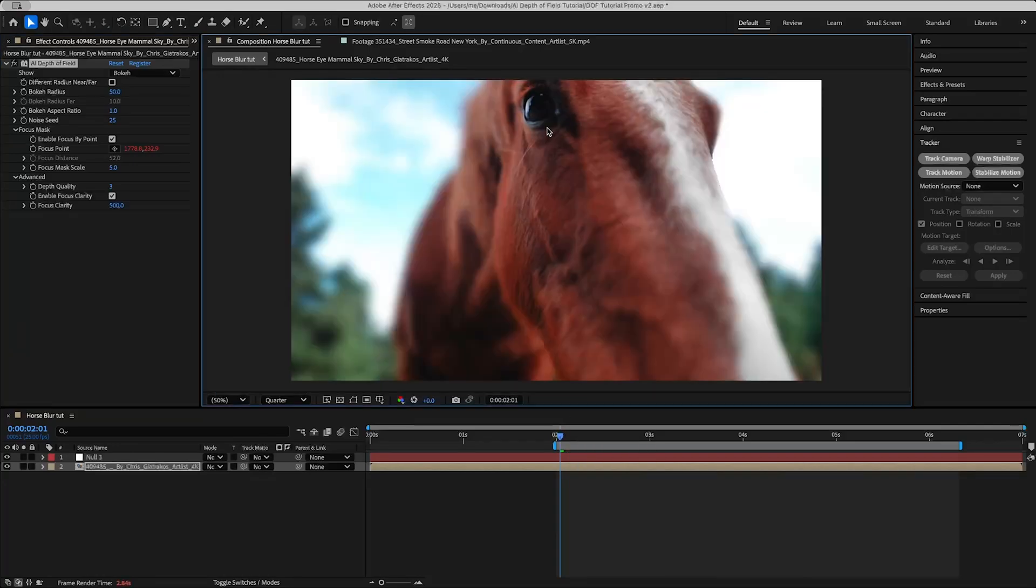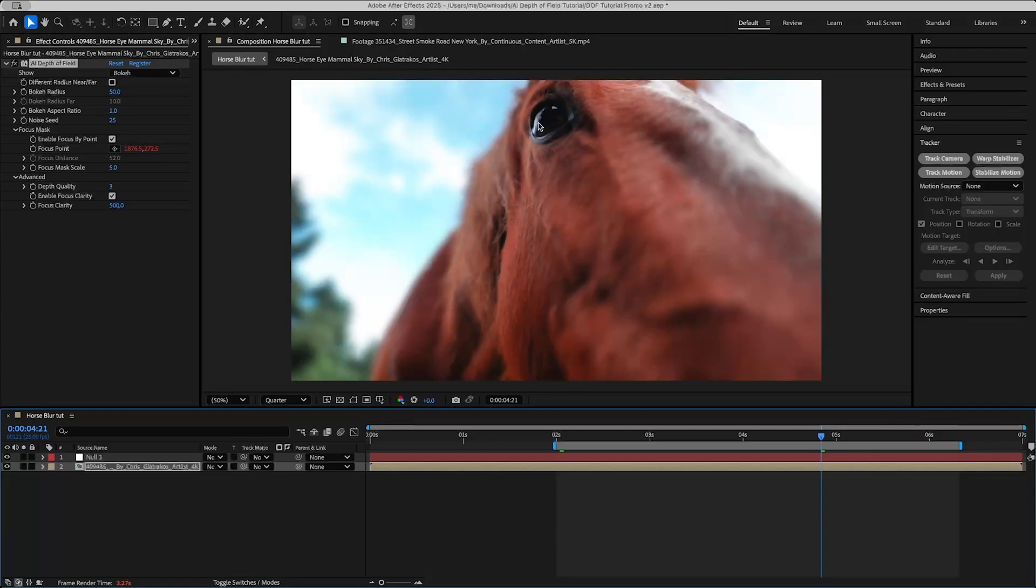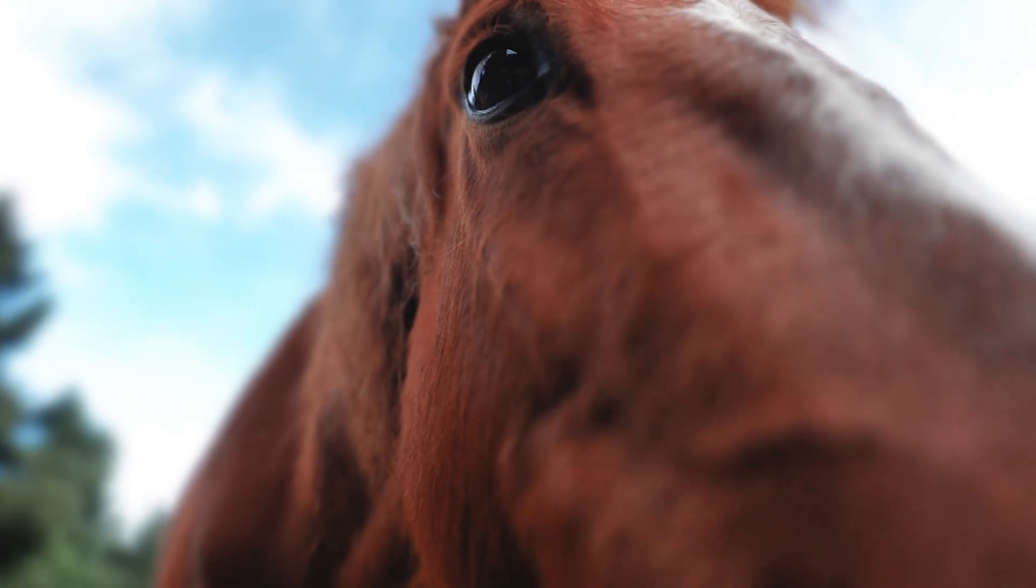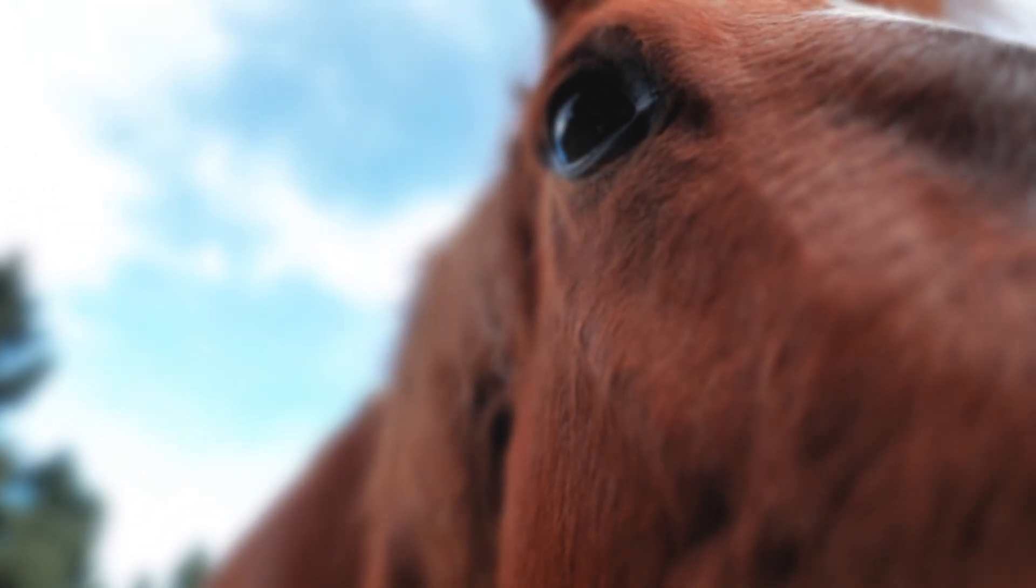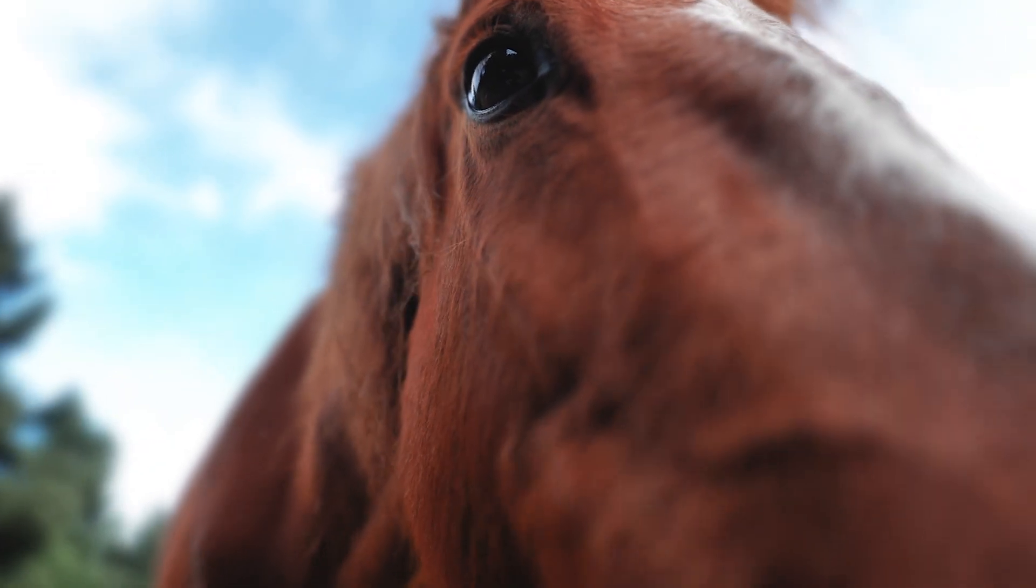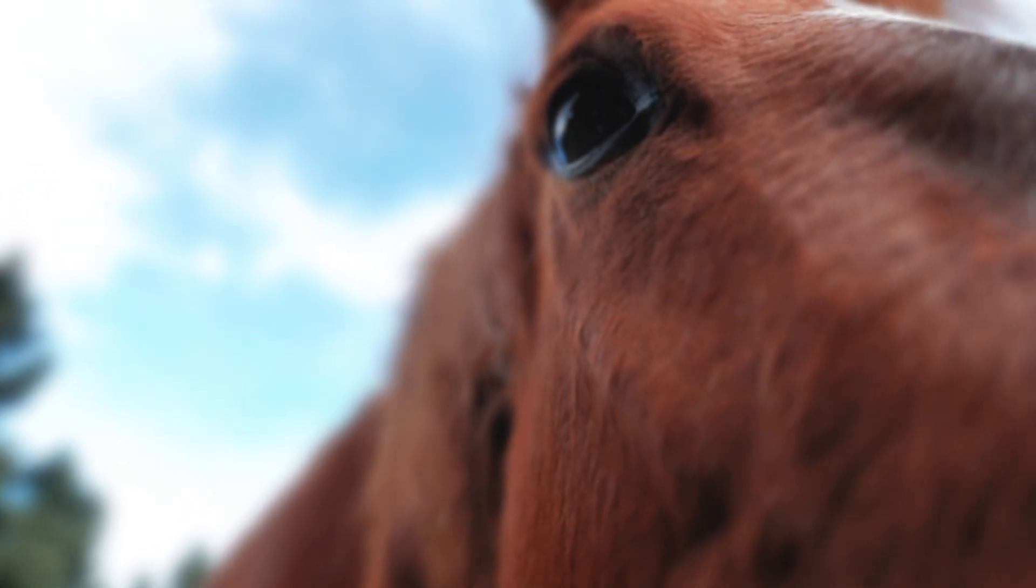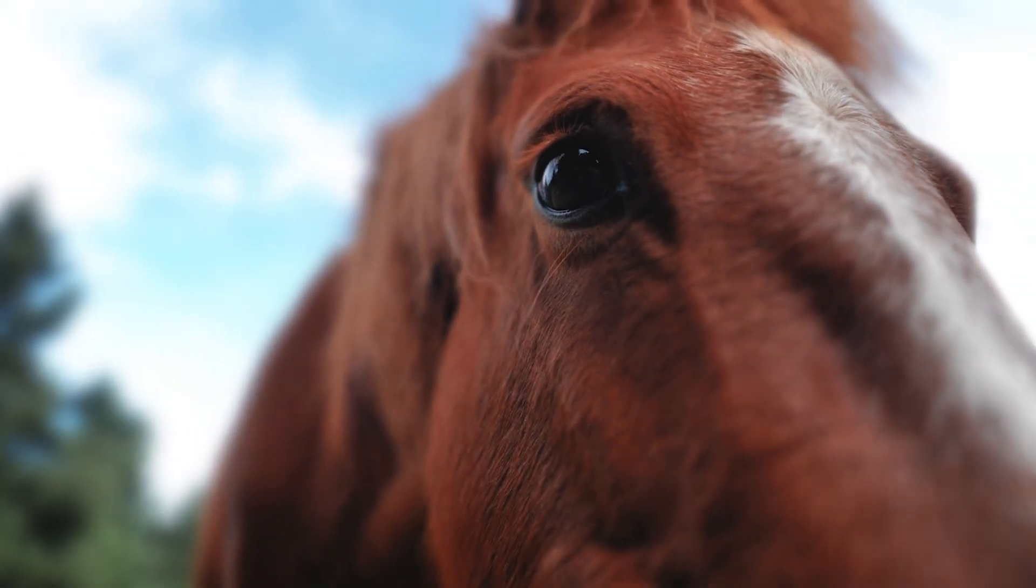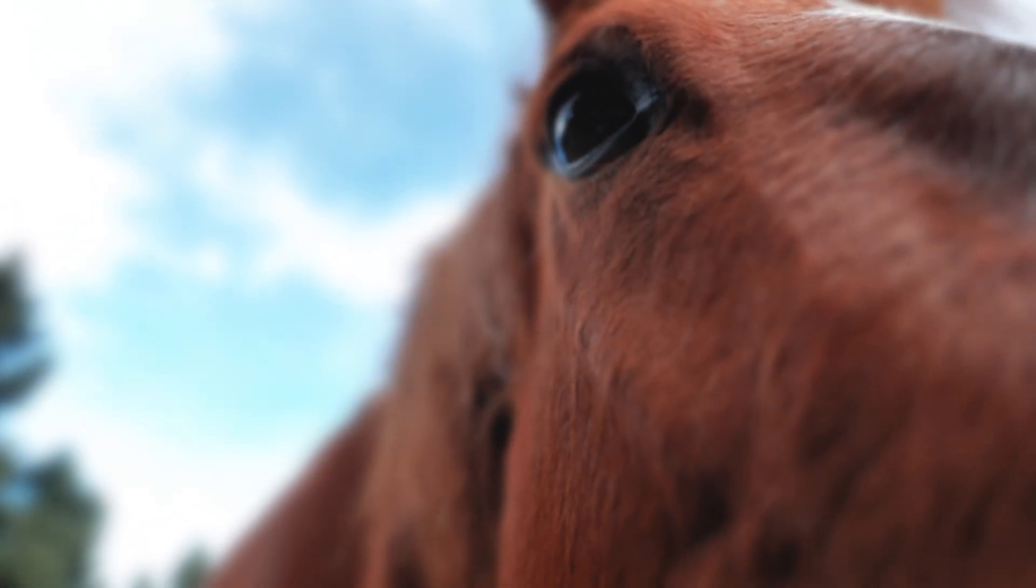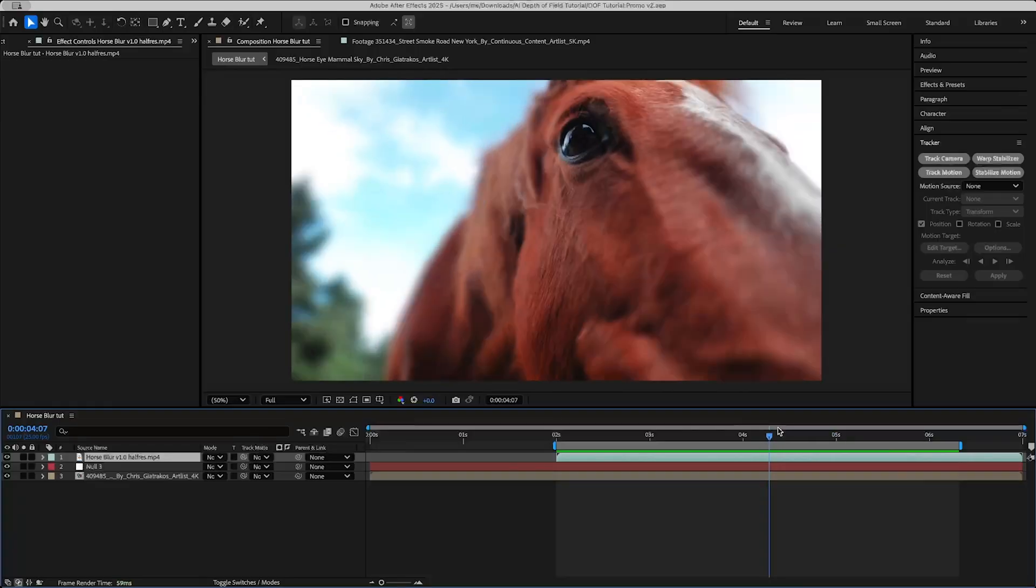Now the focus point will always follow the center of the horse's eye without me having to keyframe anything. So we can see here the focus point is clearly on the eye and if we go forward a few frames to a later part in the clip and see it's also on the eye. And just to show you I've rendered out that clip and then re-imported it so you can see the depth of field is now showing only the horse's eye in focus and then everything else is blurry proportional to how far away it is just like bokeh on a real camera.